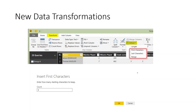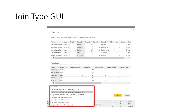Power Query already supported these transformations through its M scripting language, but they've now been exposed in the GUI. Also new is the ability to define join types when merging tables in the Power Query editor — right join, left join, outer join, and inner join are all now available. Previously only left join and inner join were available, and this change also applies to Power Query for Excel.